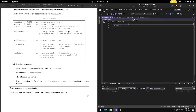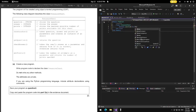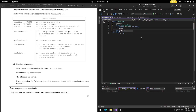Inside the class, we need to declare question, answer, and points as private attributes. So: Private question As String, then Private answer, and Private points As Integer.